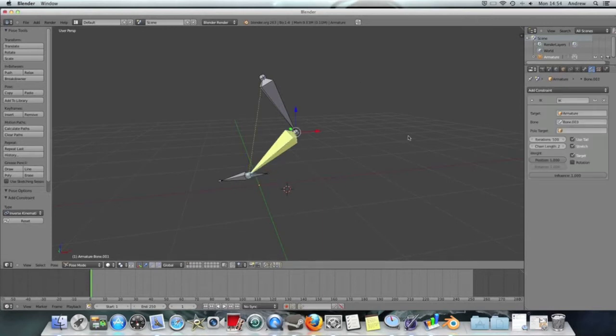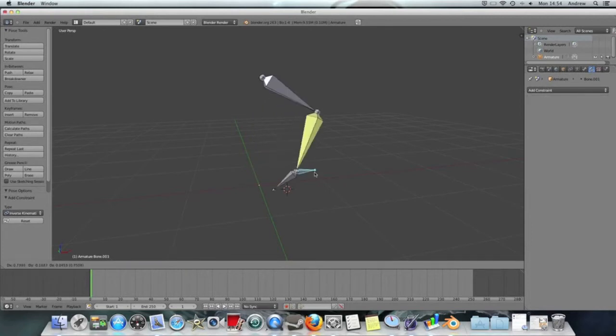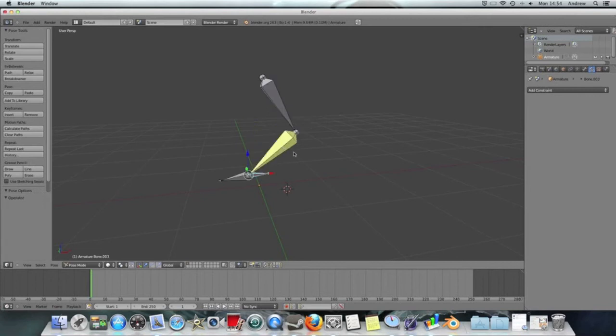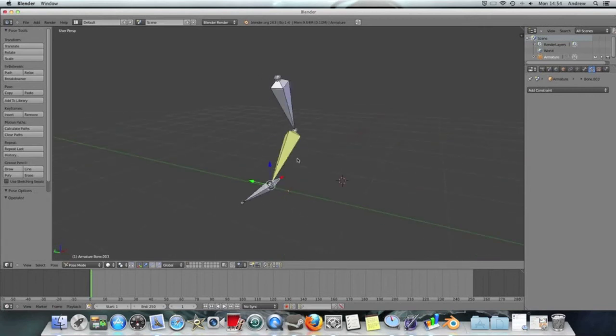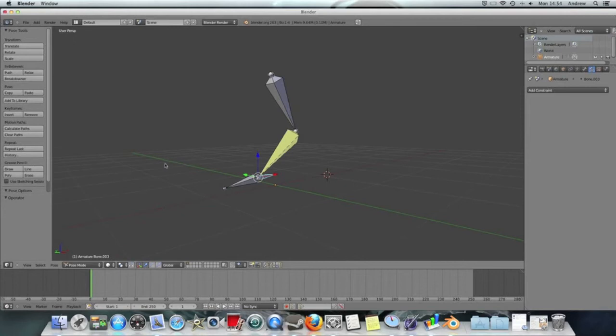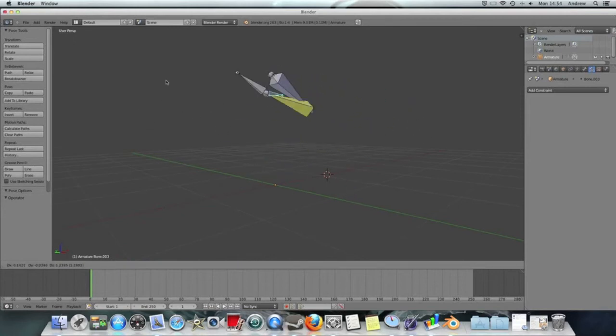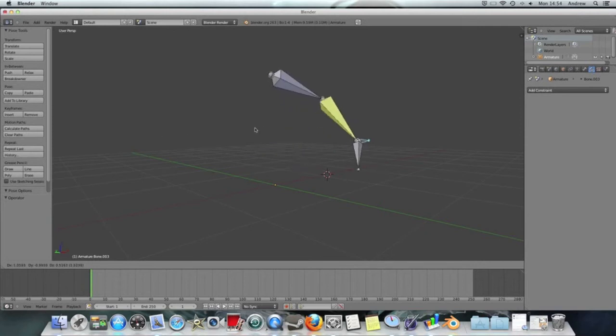And the new thing I want to show you is the pole target. First I'll just check that this works fine, and the problem that the pole target solves is if I'm moving this bone around, I don't have much choice on where the actual elbow moves.